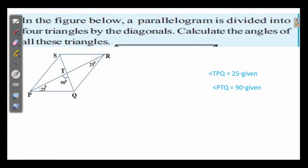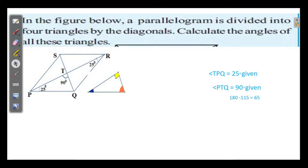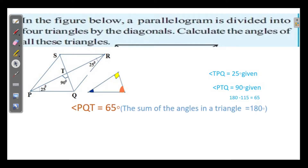In this small triangle, two of the angles are given. How will you find out the third angle? We know that the sum of the angles in a triangle is 180 degrees. So angle PQT is equal to 180 minus 90 minus 25, which equals 65 degrees.